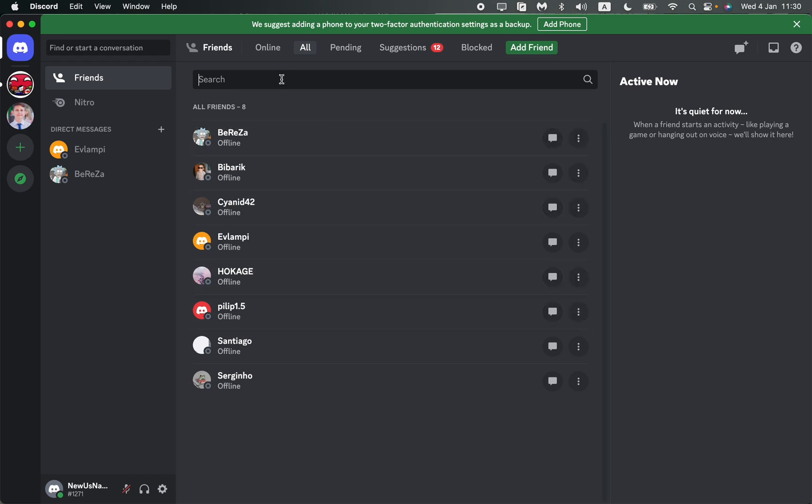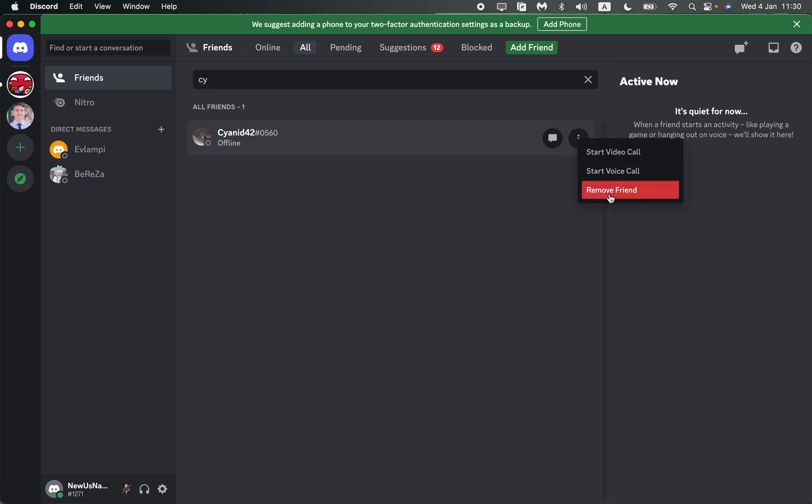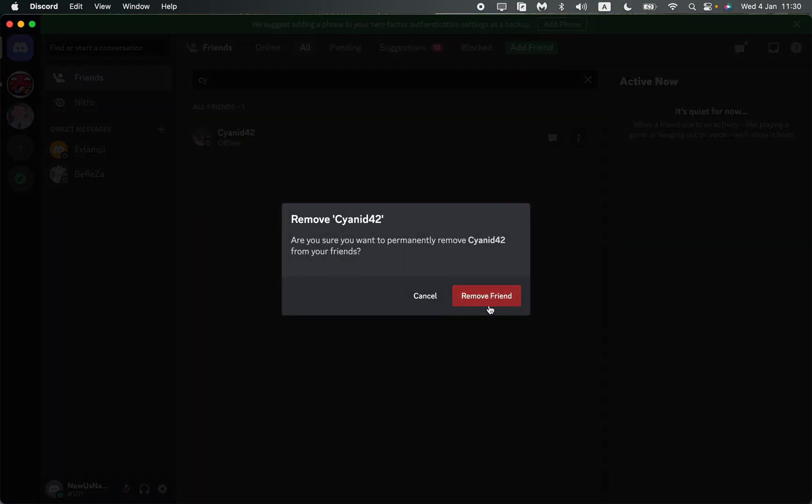You can find the necessary account using the search bar by inputting part of the nickname. When you've successfully found the account you want to delete from your friends, all you need to do is go to 'More' on the right side, then click 'Remove Friend' and confirm by clicking 'Remove Friend' once more.